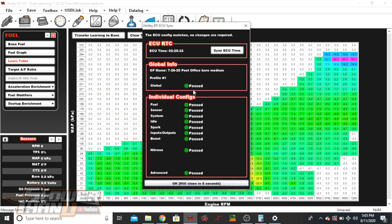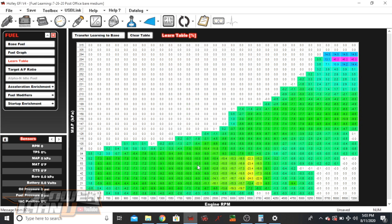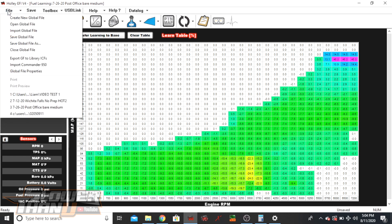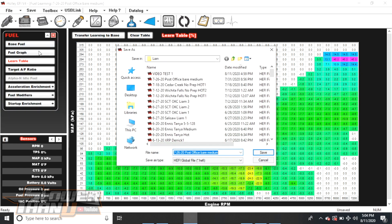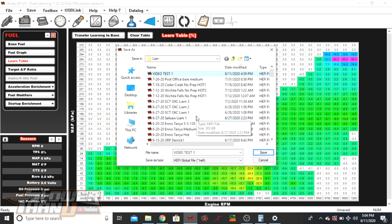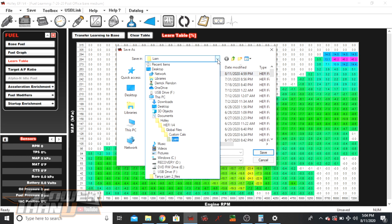If you have your ECU plugged in, you click connect, and it just says failed or shows it's trying to connect on all items — check the other end of your USB, it might not be plugged into the ECU. Once you're plugged in and have downloaded what is currently on the ECU, you want to make sure you save it to your computer so you can send it. Go to File > Save Global File As, then navigate to make sure you know what folder it's going into, because you'll need to grab it later.